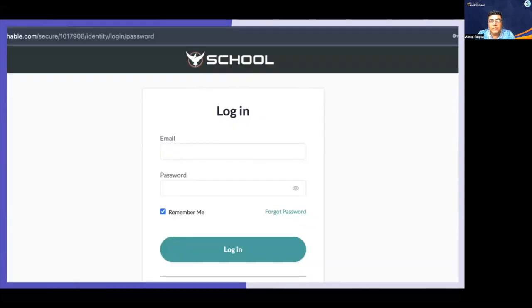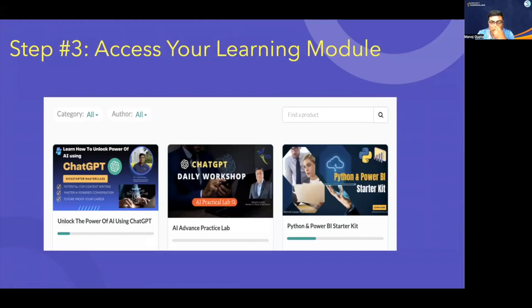Once you click on login, you will come to the login page. Here you can see email and password fields — provide your registered email and the default password 123456. Once you place the details, just click on login. Once you log in, you should be able to access your modules. Since you have enrolled for the ChatGPT program, there would be three modules enabled for you.